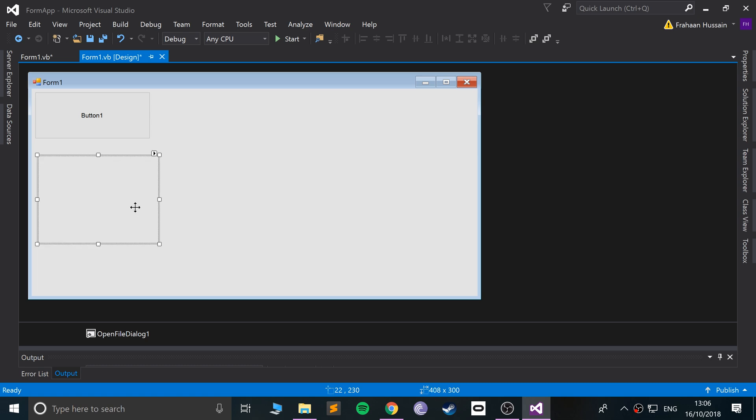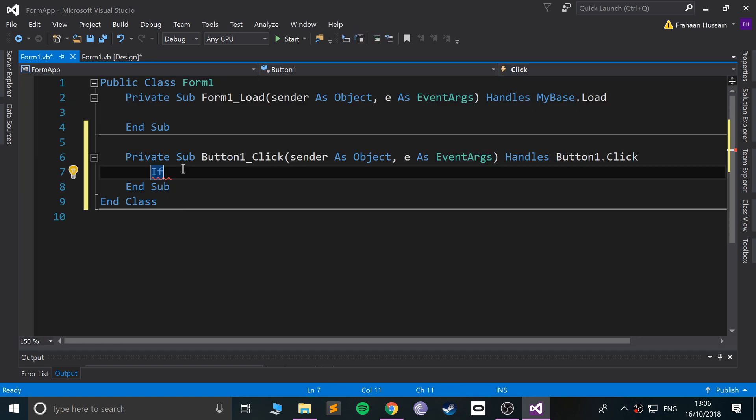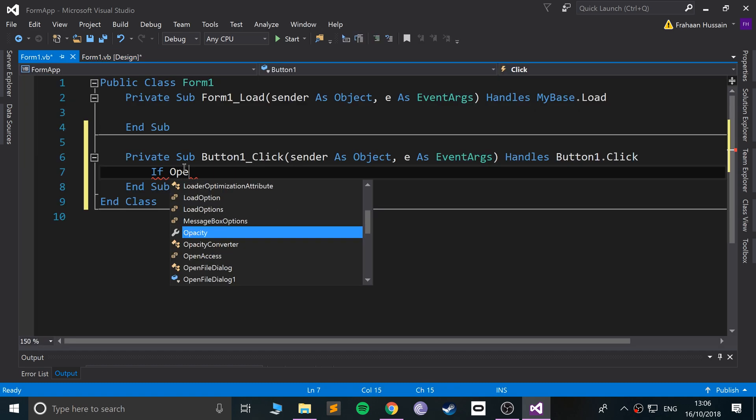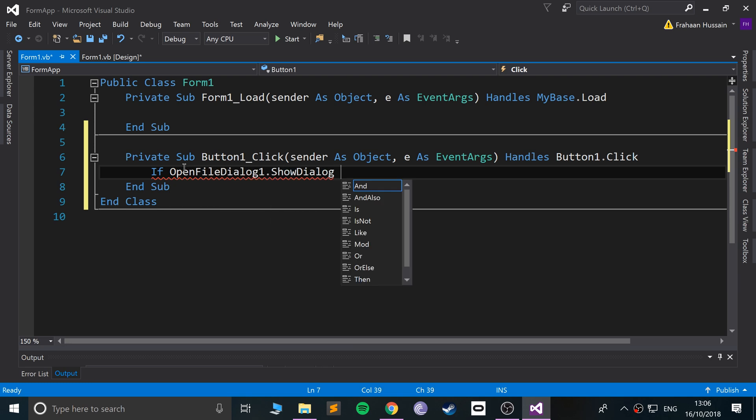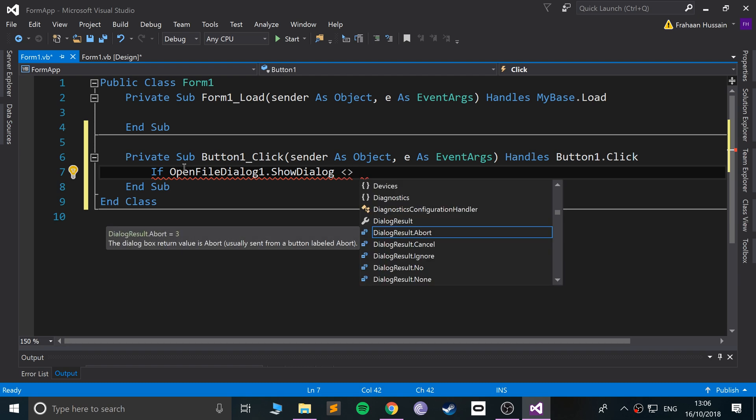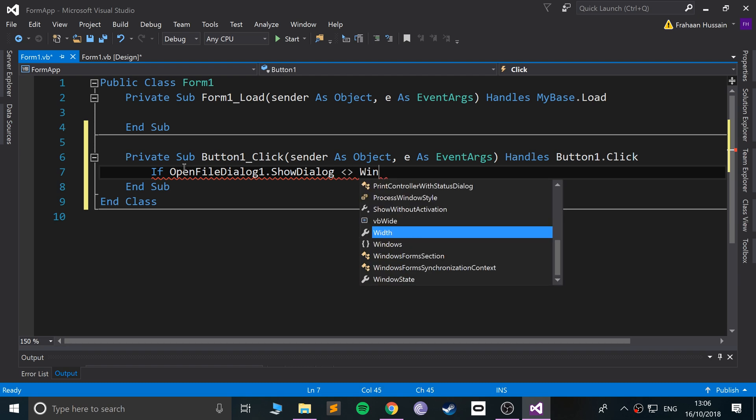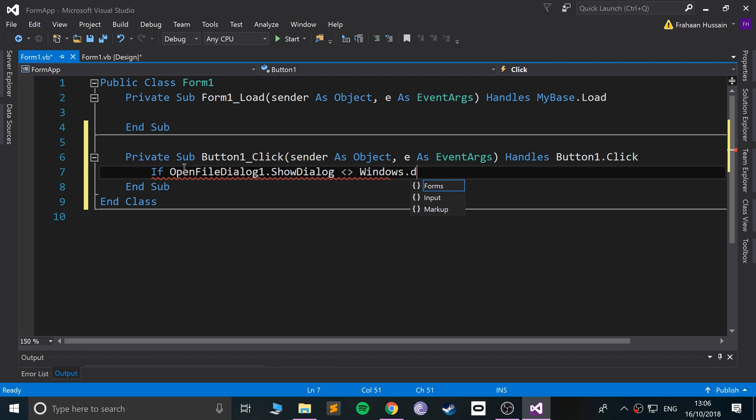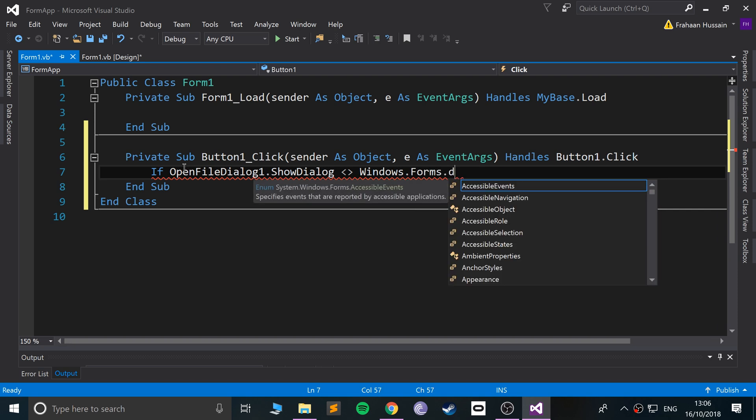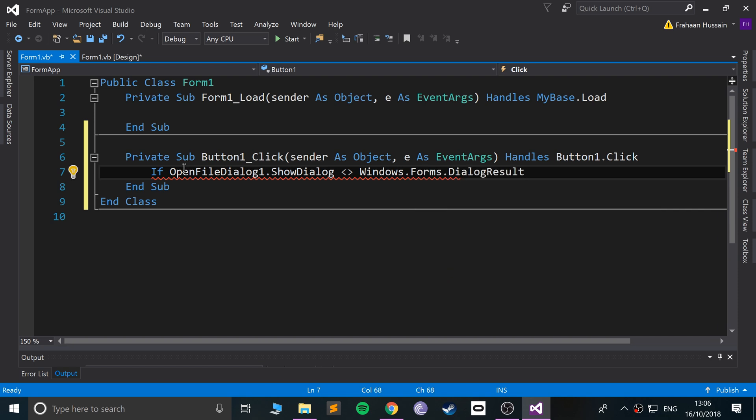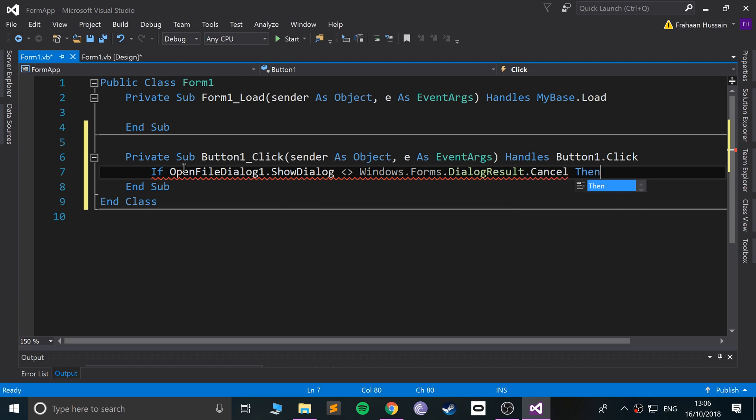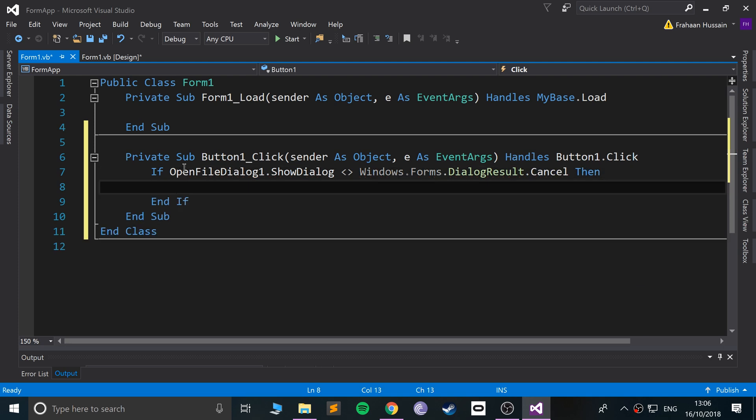This picture box is going to get populated by an image that we load. We're going to say if OpenFileDialog1.ShowDialogue, while the dialogue is showing, when the cancel event occurs, Windows.Forms.DialogResult.Cancel, when that event occurs.